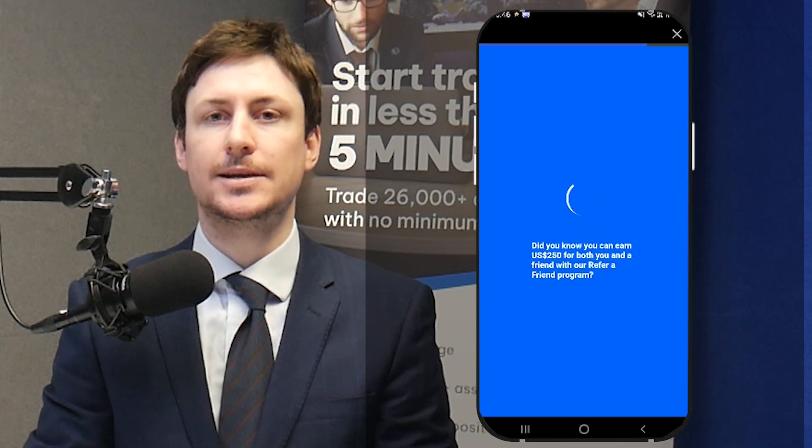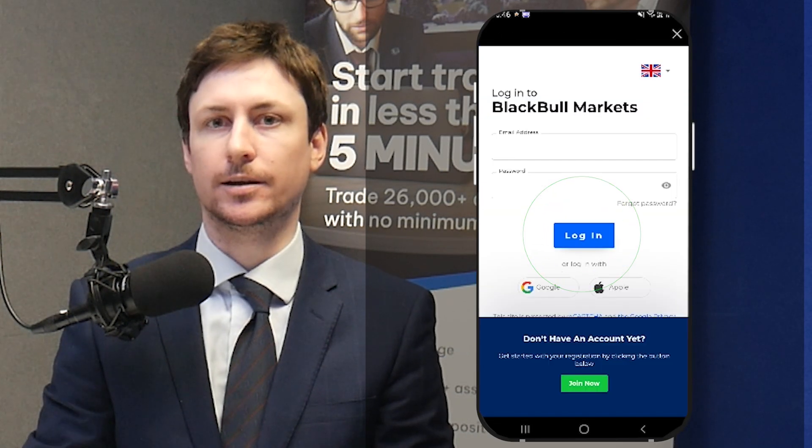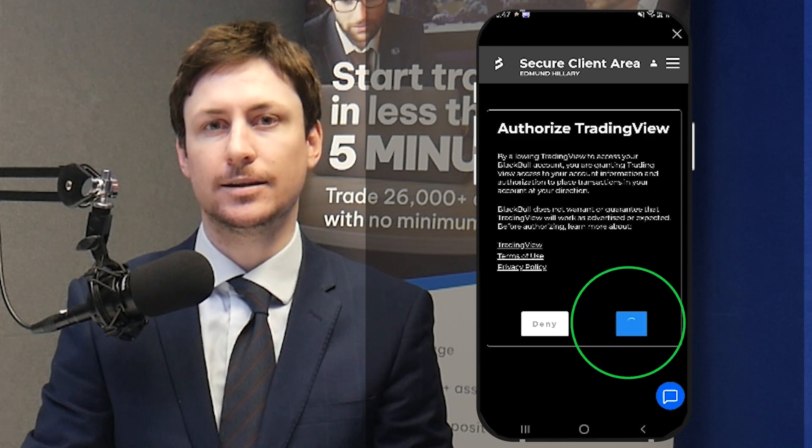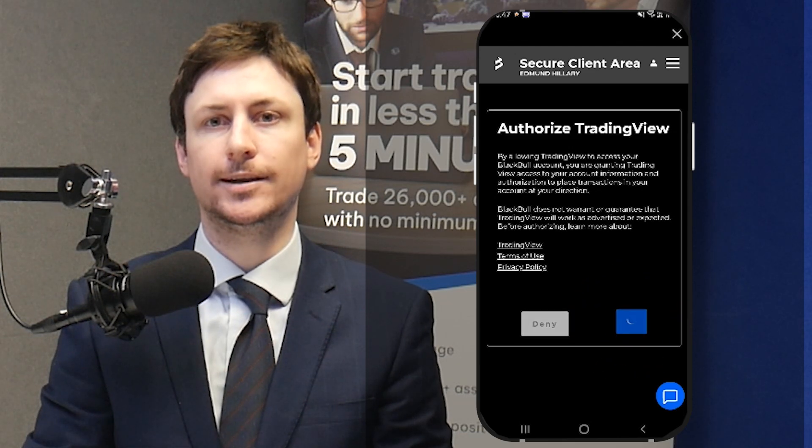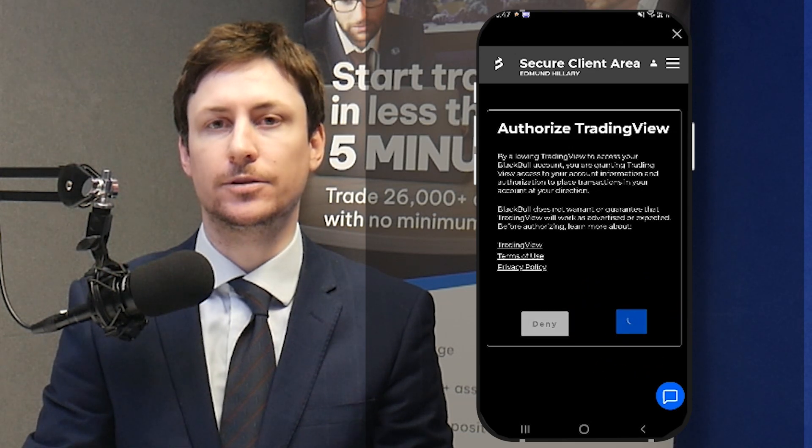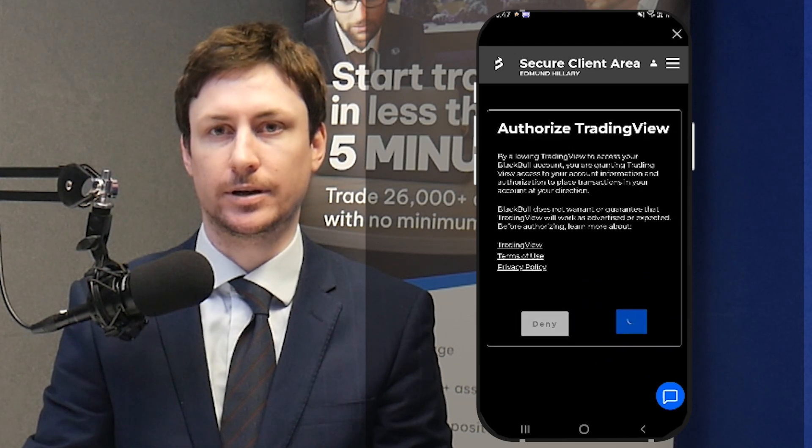You'll now be taken to the BlackBull Markets secure client area. Sign in as you normally would, then click Allow on the Authorization screen.